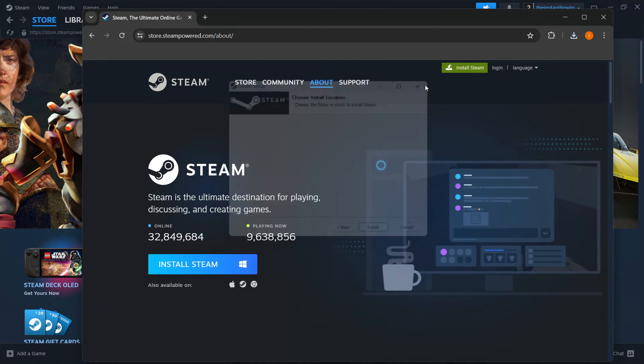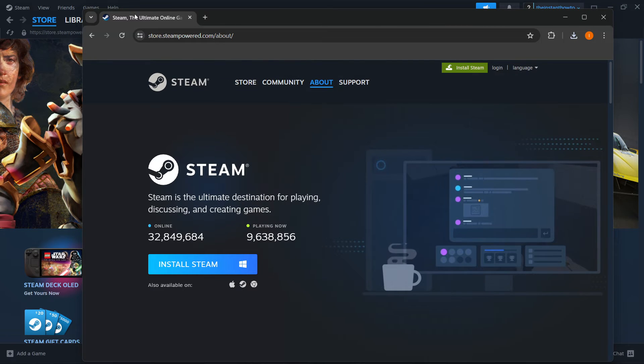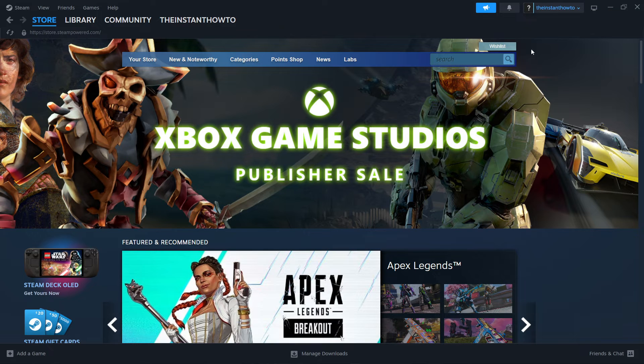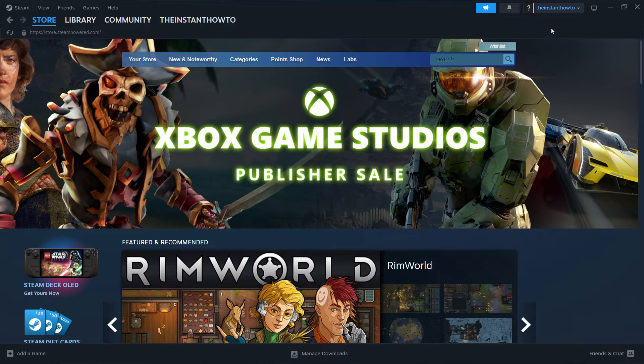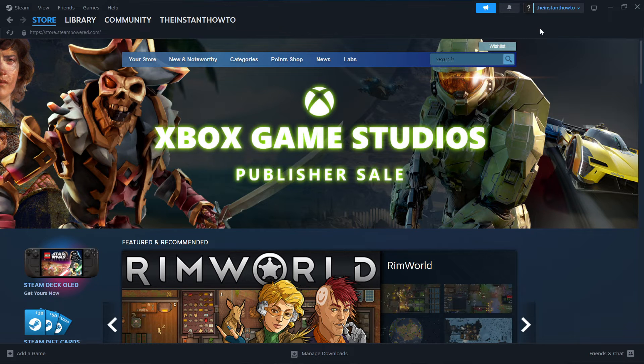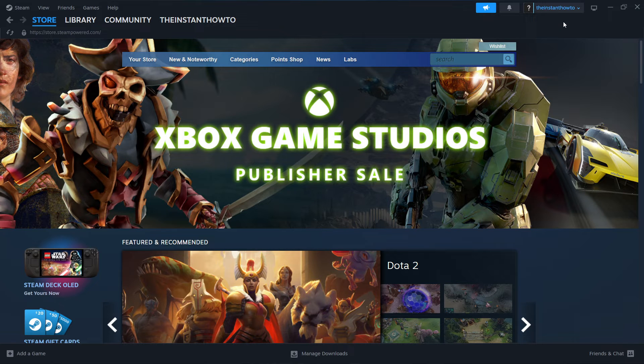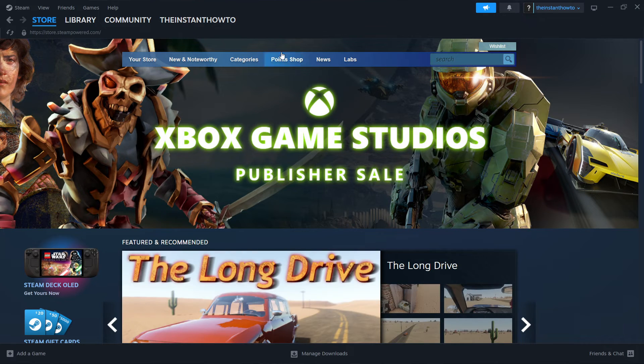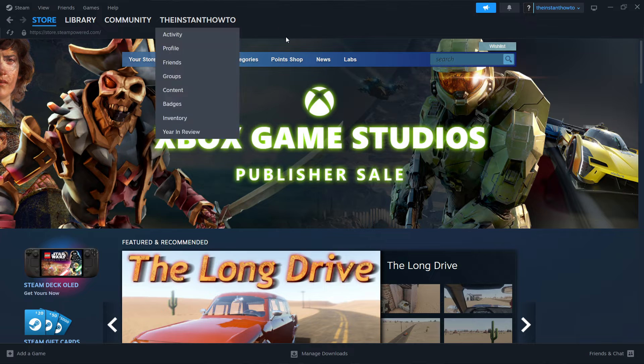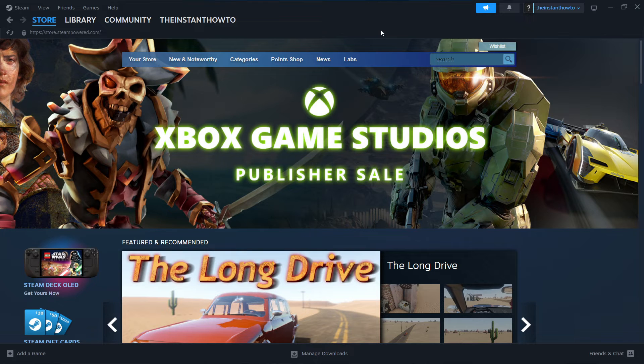Once you've installed Steam, you can open the Steam app where you'll be asked to log in or create your account. If you don't have an account already, create one—it's very simple. Once you've done that, log back in and you'll be inside the Steam store, which is exactly where I am right now.